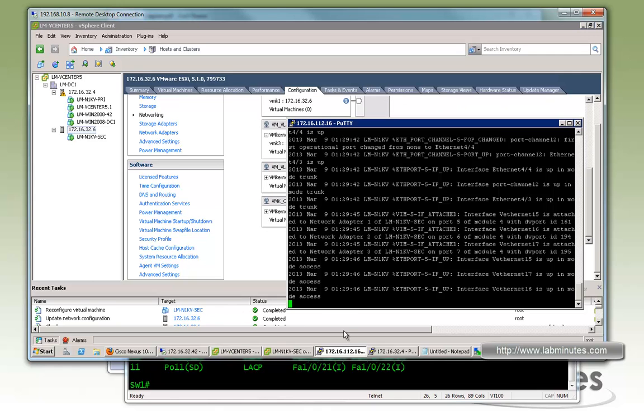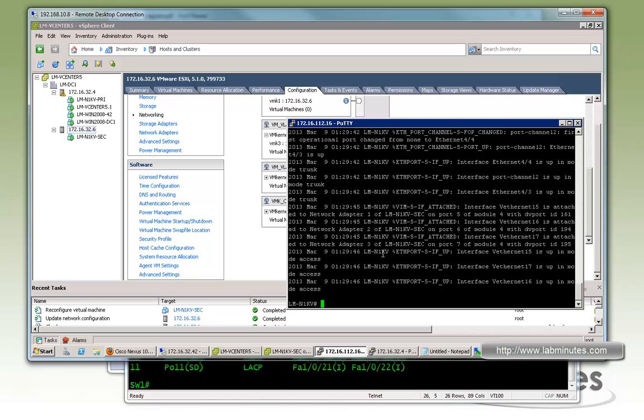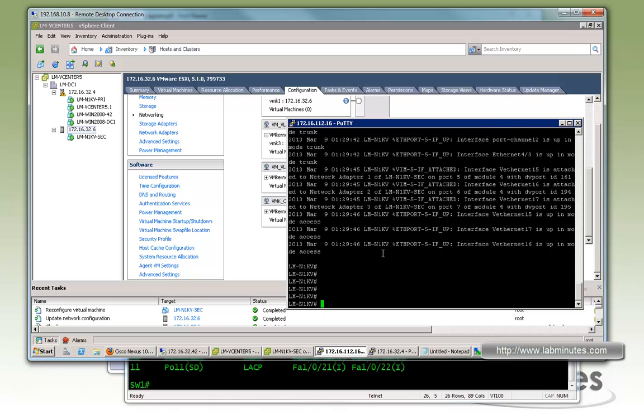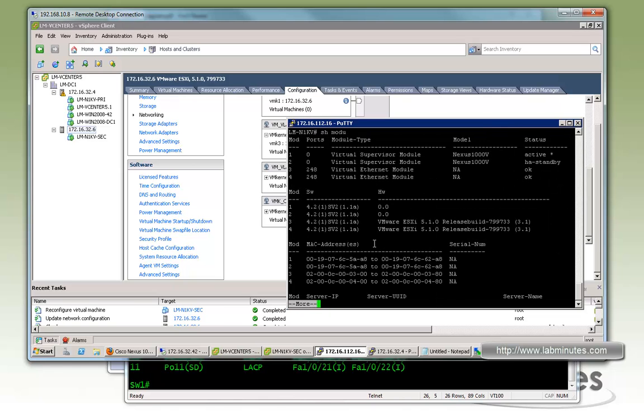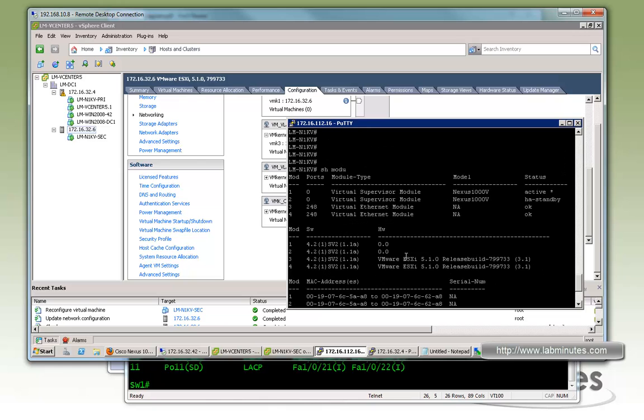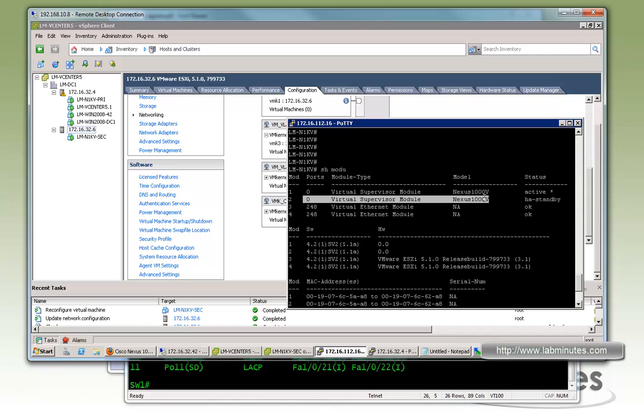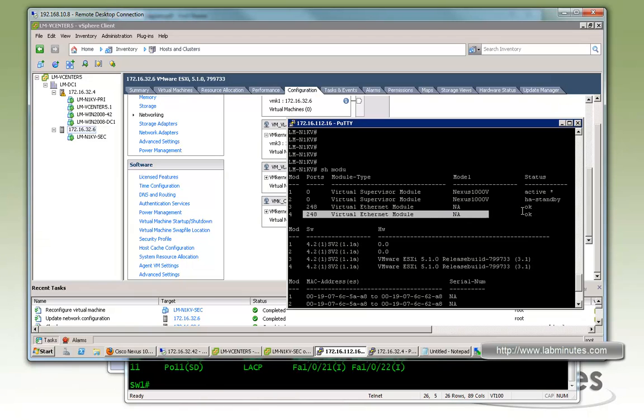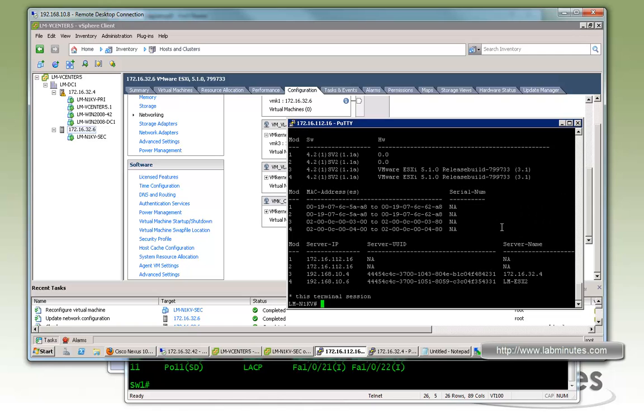So it looks like the activity has kind of stopped. So we can try to go back to our command line and do show module just to make sure everything still looks correct. So yes, we still have the secondary VSM on standby and now we have our fourth module, which is the VEM of the ESXi 2. You can see right here, there's a name as well.